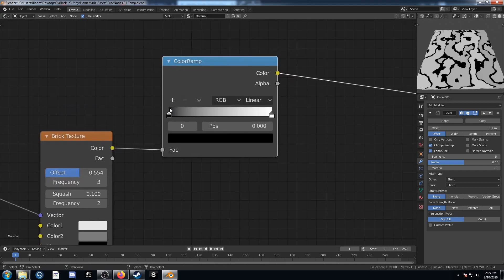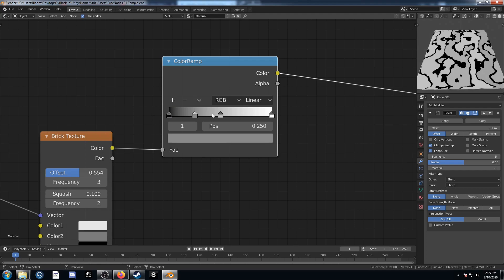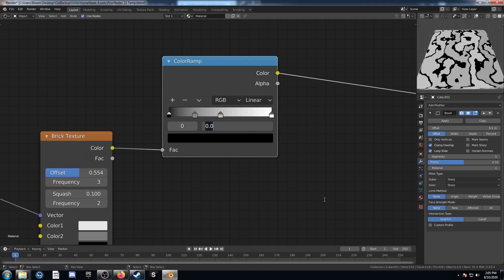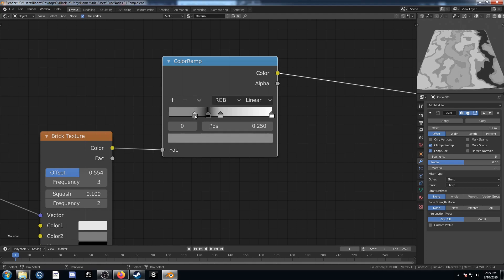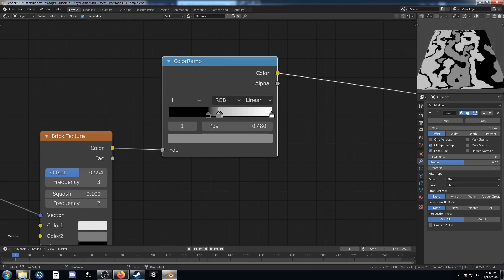Let's come to the color ramp. We're going to add two more sliders into the middle. Move this black to 0.38. This one we'll set to 0.48. The one after that, set to 0.6. And this last one, set to 0.72.